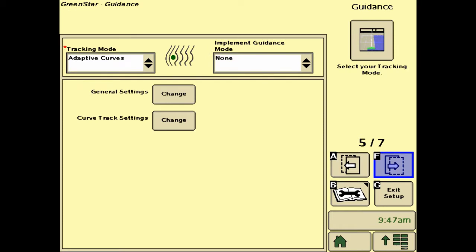Page five deals with the tracking mode, where we're going to select the tracking mode — whether it be straight track, adaptive curves, etc. — that we want to actually auto track with.